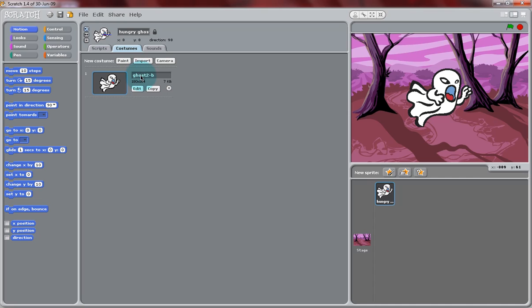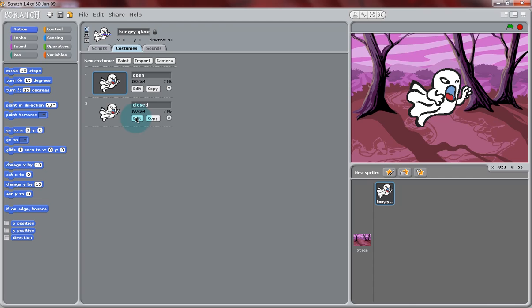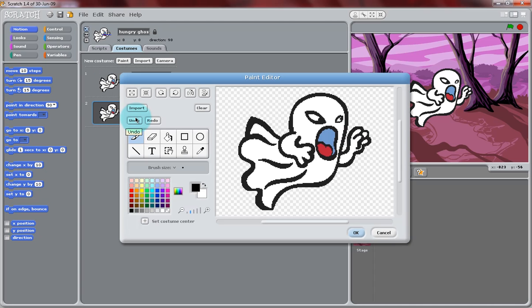Now, in the Costumes tab, we're going to change this costume's title to Open. And copy this costume to create a new one. So click Copy, and it will duplicate that. And we're going to edit this costume to have a closed mouth. So we're going to title this one Closed, and select Edit to edit this costume.